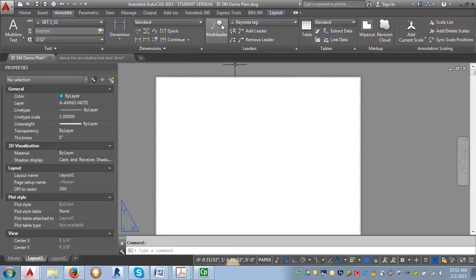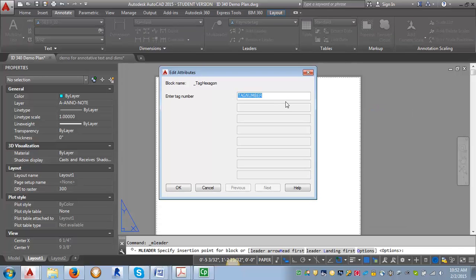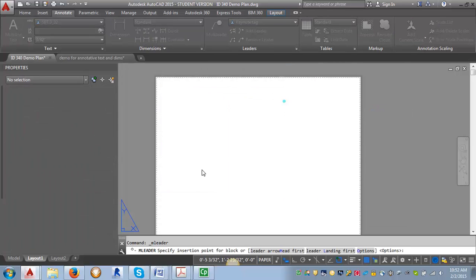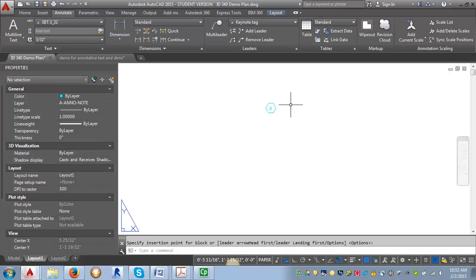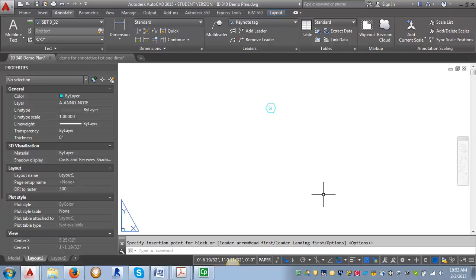If we want to just put in our tag we can put it in directly into paper space and we can create our master keynotes here. I would just recommend creating some guidelines so that you can line up all the tags and get the text aligned with them. That's how I would recommend going about creating the keynotes, both the tags and the tags with the leaders.